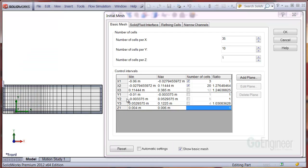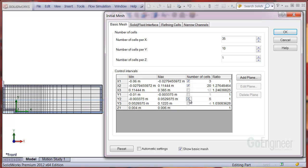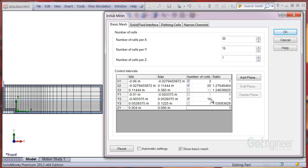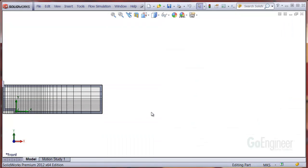We'll adjust the new control interval Y2 to have 10 cells and press enter for a preview. Notice the new total cell counts of 35 in the X direction and 15 in the Y direction.